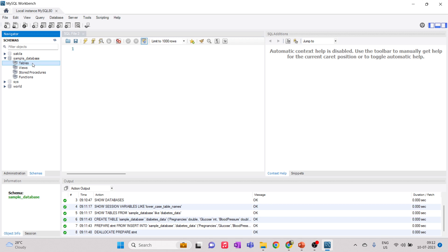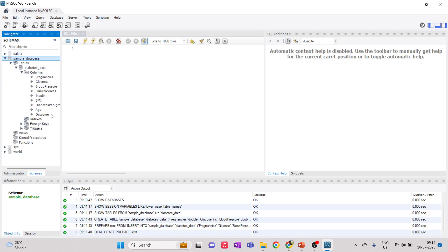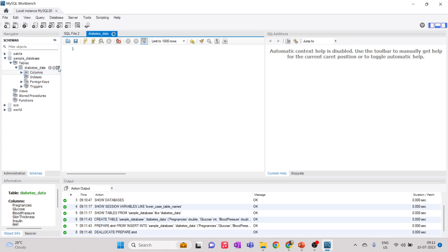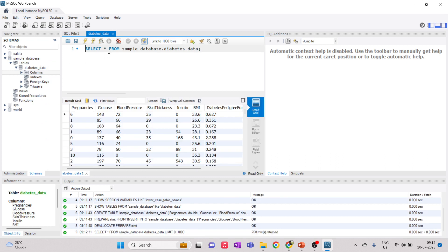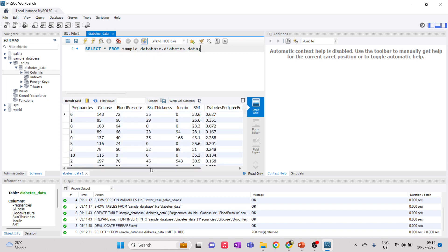The process is completed. Click Next — 768 records, meaning 768 rows, have been imported successfully. Now right-click in the Tables panel and select 'Refresh All' to see the newly uploaded table. Close the dropdown. Now we have 'sample_database' with the 'diabetes_data' table. You can see all the columns available. If you hover over the table name and click the icon, it will execute a SELECT * query, printing all rows from that table in your database. So we are selecting everything from sample_database.diabetes_data and you can see the results with all columns.